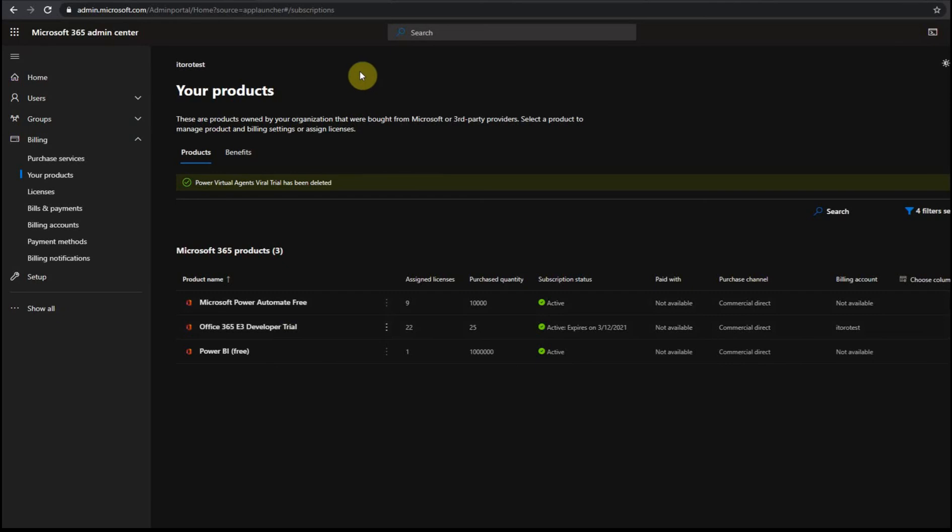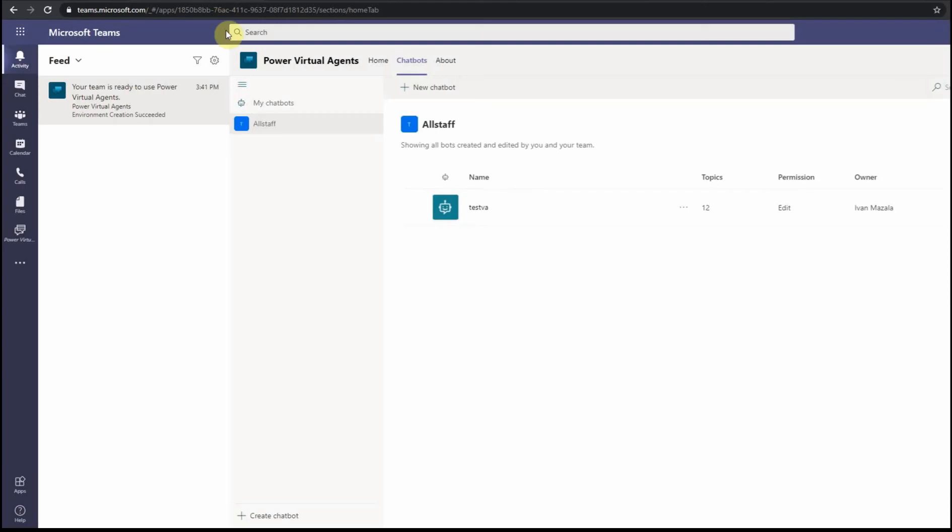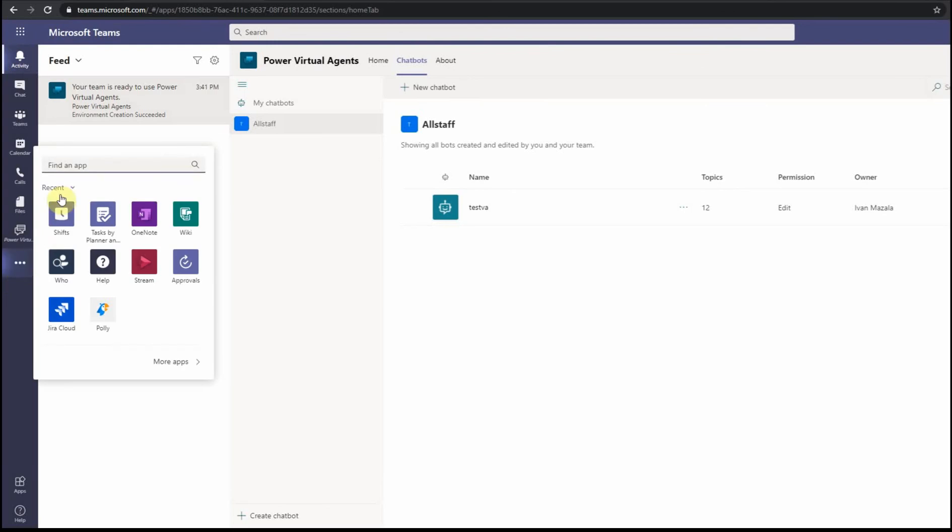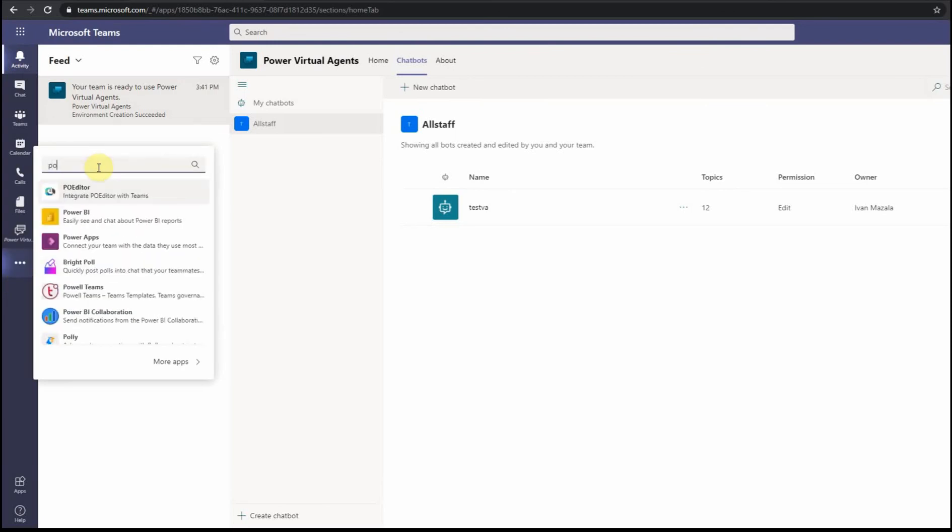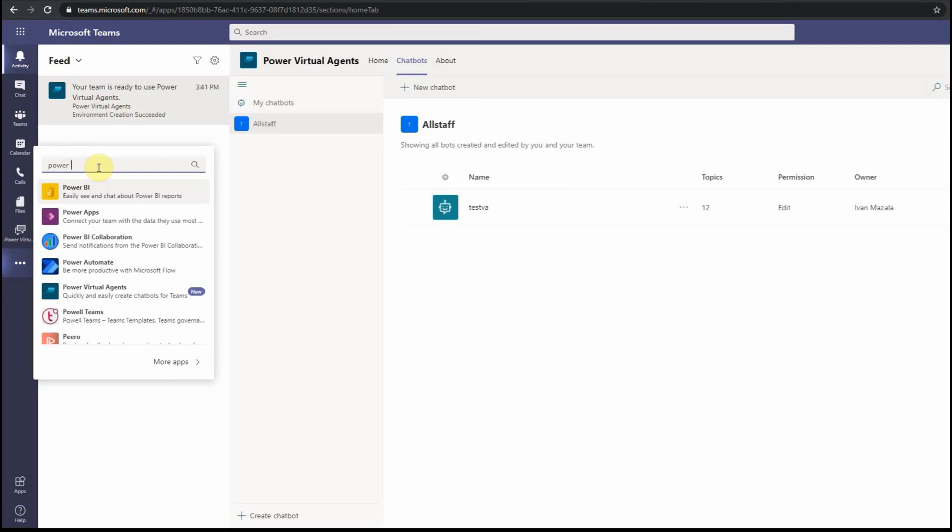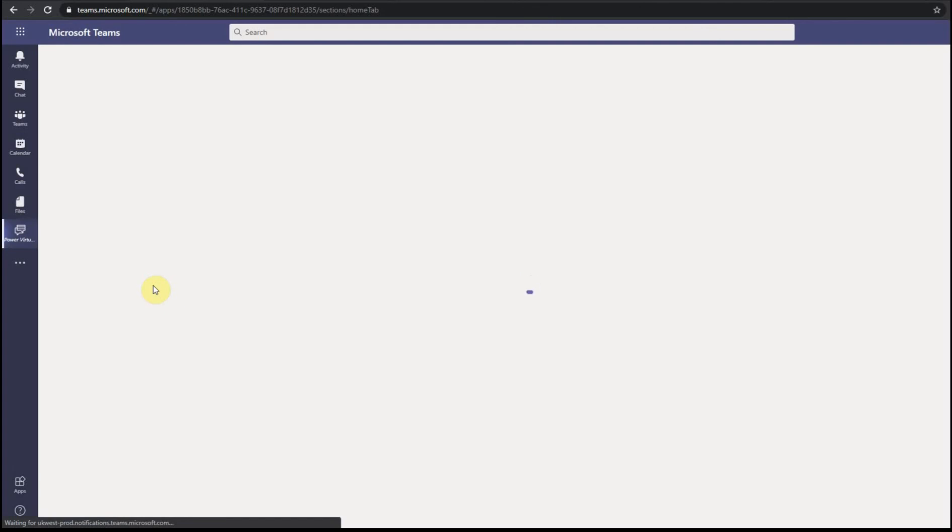And then if I go to my Teams, I click here and search for powervirtualagents. So basically from Teams interface, I'm still able to add powervirtualagents.